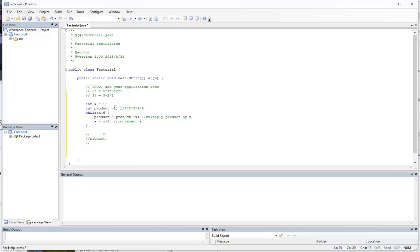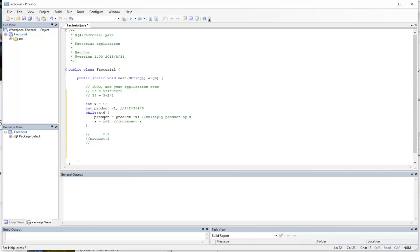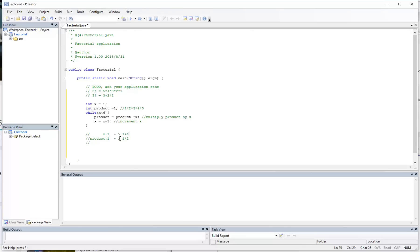So the first time through we know that x is equal to 1 and product is equal to 1. As soon as we hit this code here, we're going to do product is equal to product times x, and so that becomes 1 times 1. And then what we're going to do here is we're going to increment x by adding 1 to it. So then x is now 2, product is still 1.